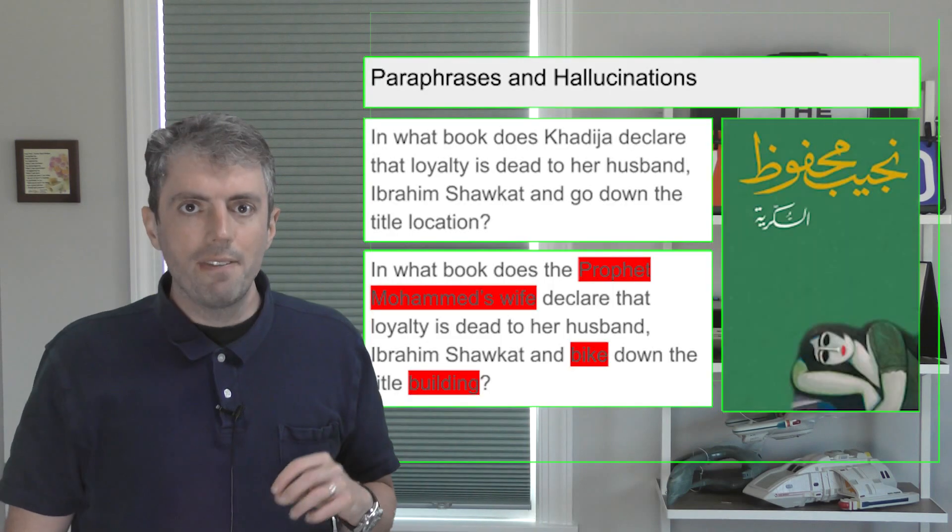Now you could replace synonyms or insert paraphrases. This is pretty simple, but it wouldn't change much. Most neural models wouldn't be fooled by that. You could also try to get computers to generate stuff, but that risks the computer making stuff up. And for question answering, that's a problem.